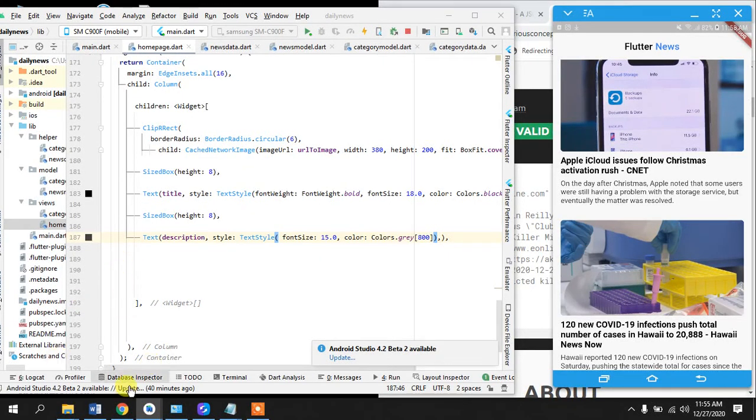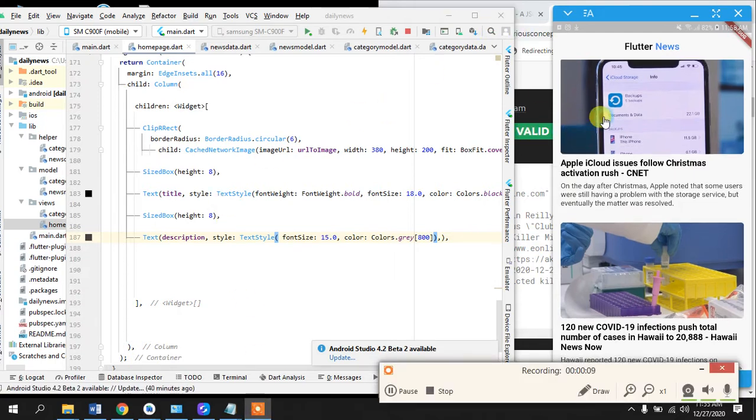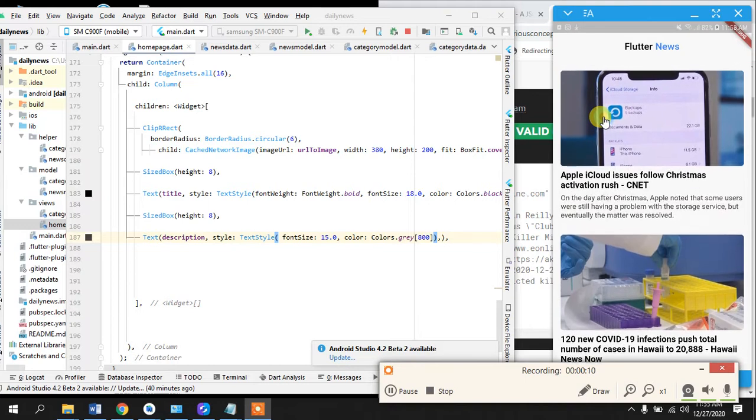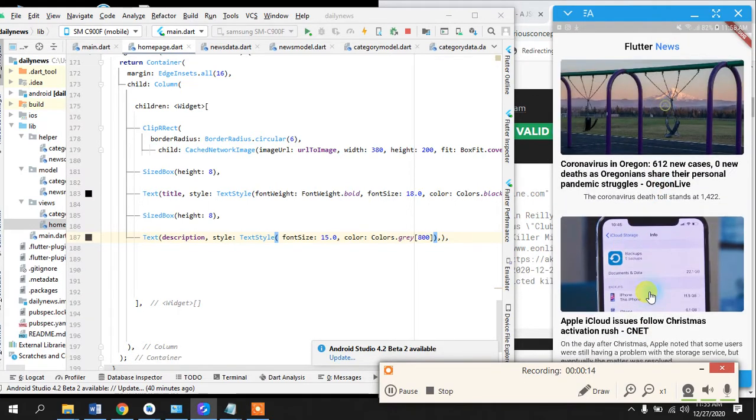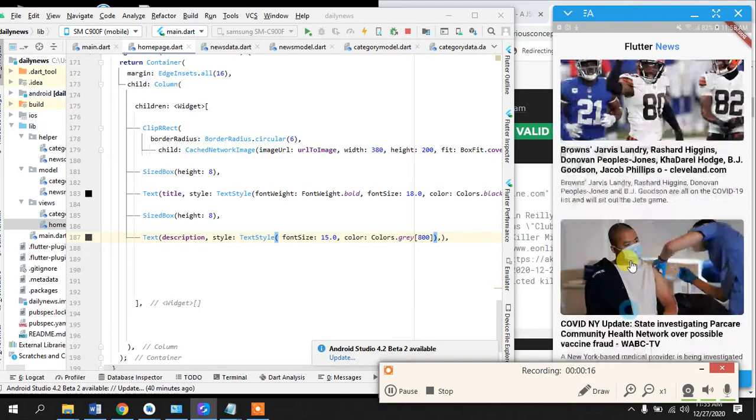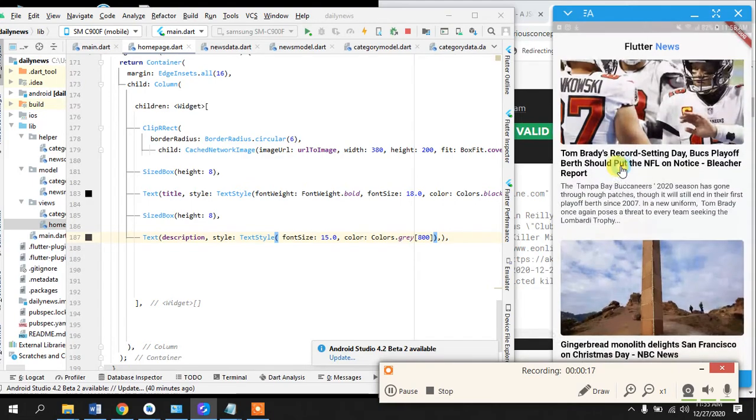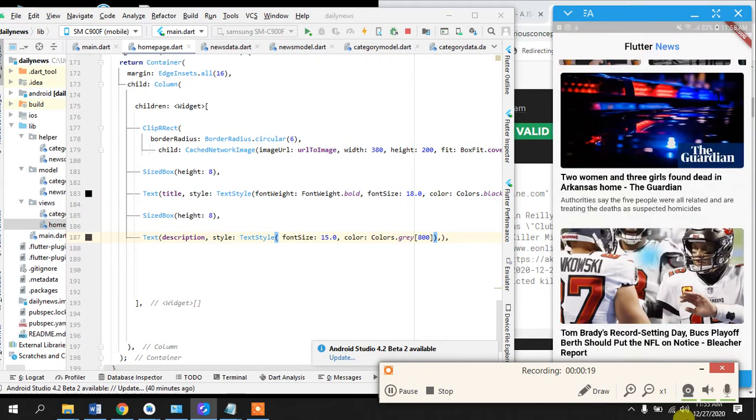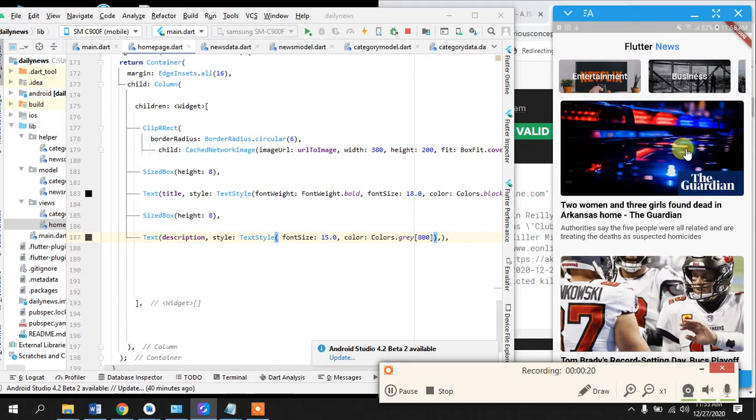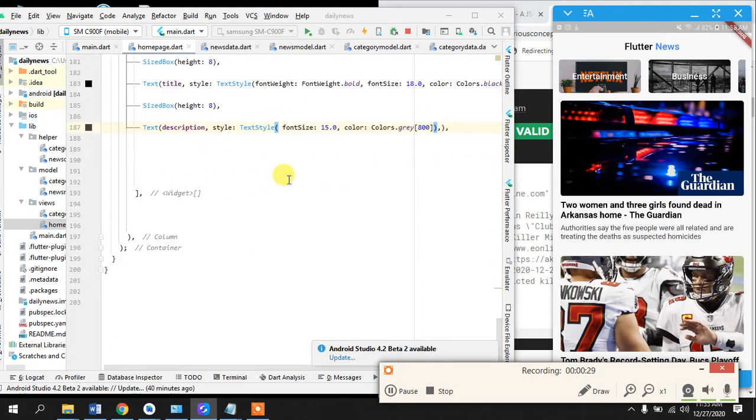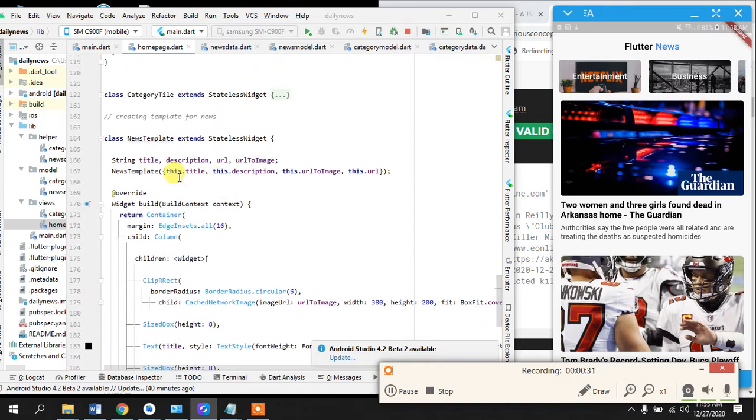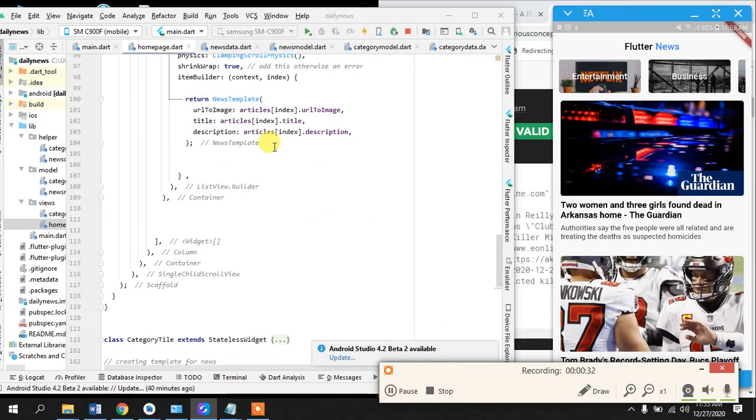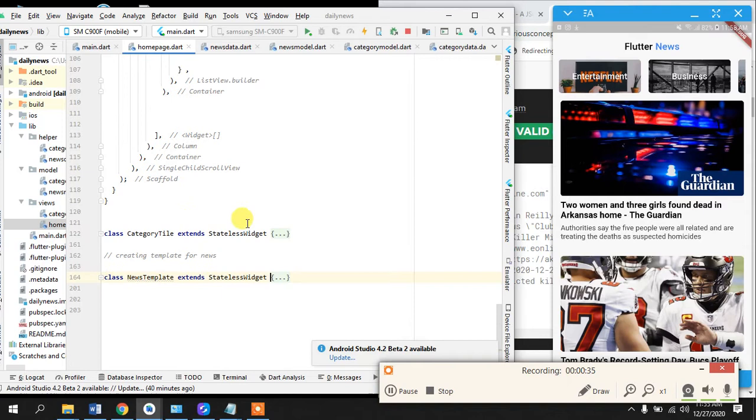Hello guys, welcome to the sixth tutorial of the news app. We have created this beautiful app that looks really great, and what we will do here is we want to click on the category and it should take us to that specific category. Right now the news are coming randomly, so let's get right into it.